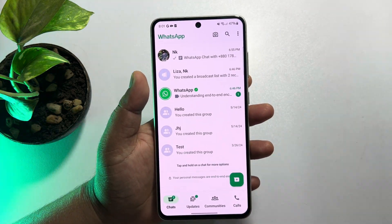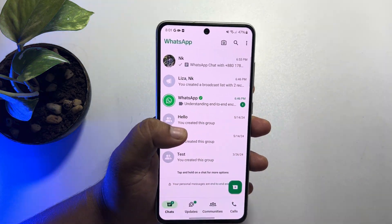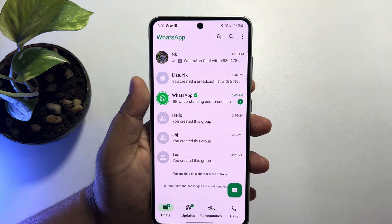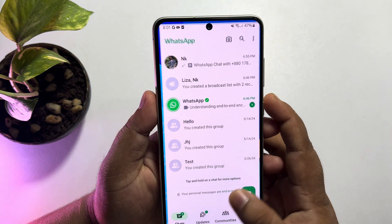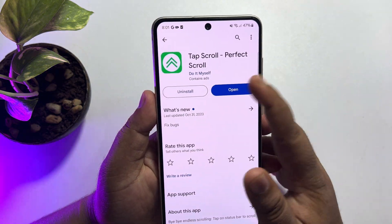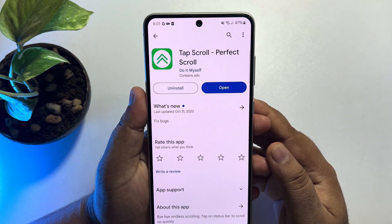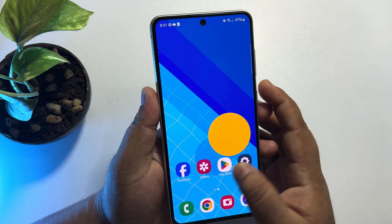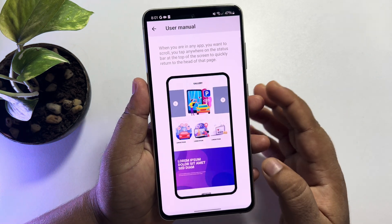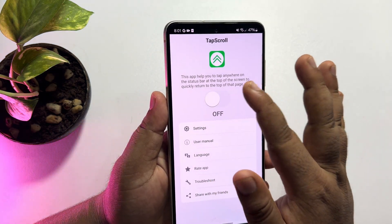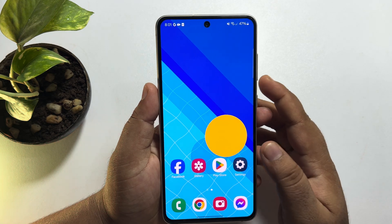I'll show you the process for iPhone and Android as well. If you're an Android user, you have to install a third-party app on your phone. Go to the Play Store, search for 'Tab Scroll', install it, open the app, set it up, and enable it.